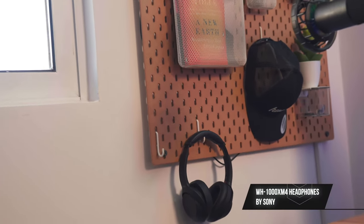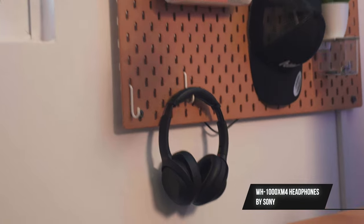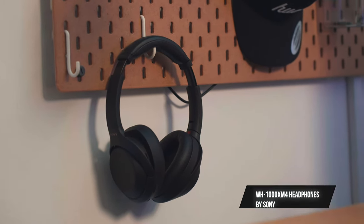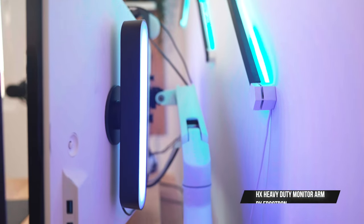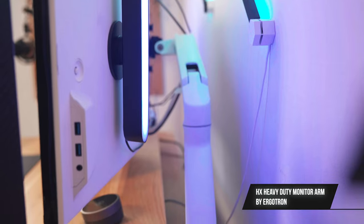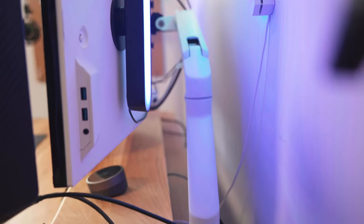These are the WH-1000XM4 headphones by Sony. To hold the monitor up, I'm using the Ergotron HX monitor arm.